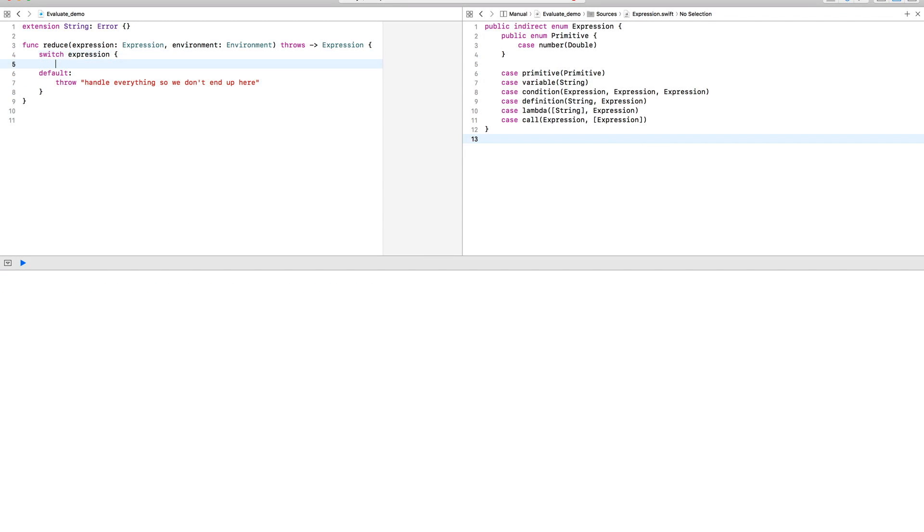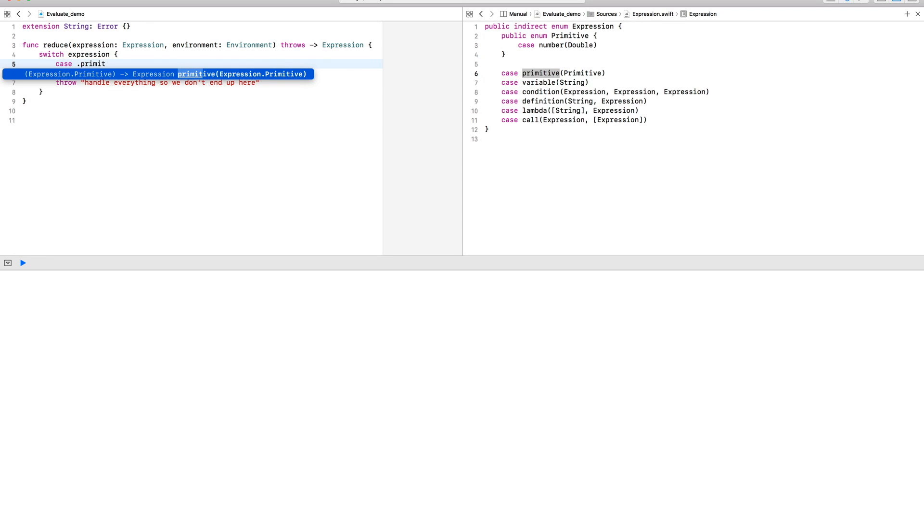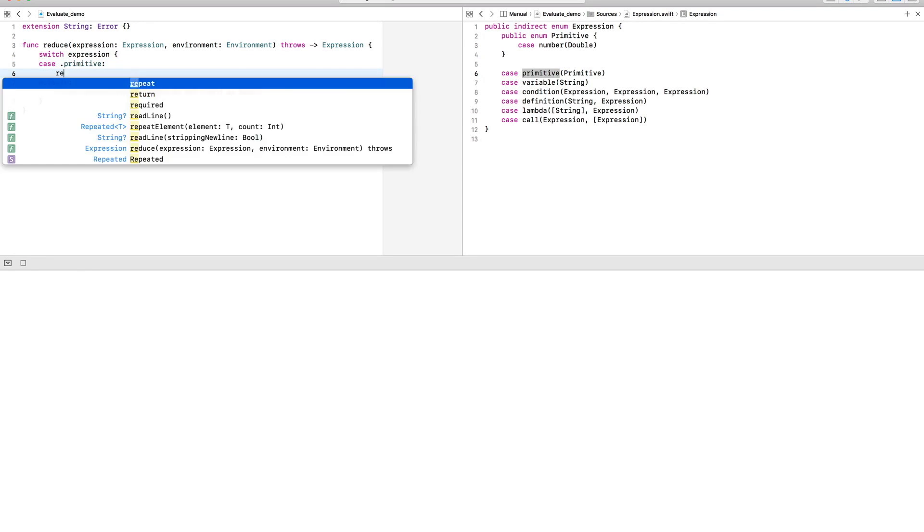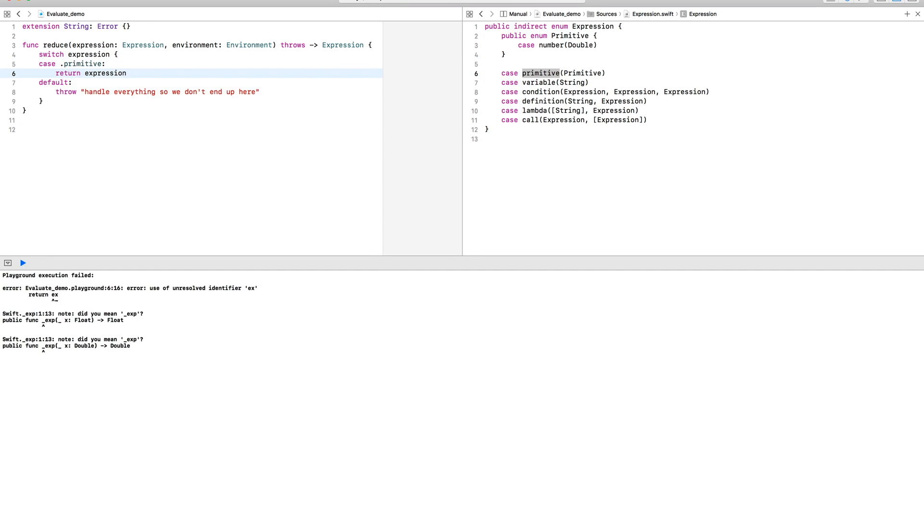The simplest kind of expression is a primitive, a number, for example. So we'll just return a number when the expression already is a primitive.